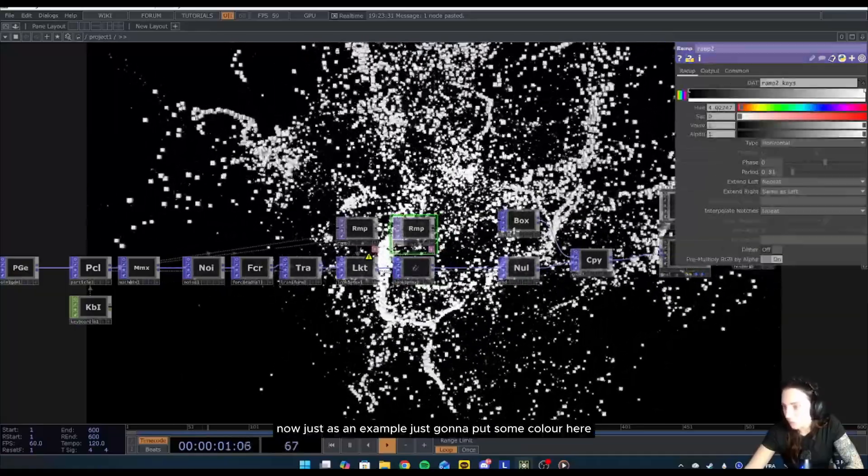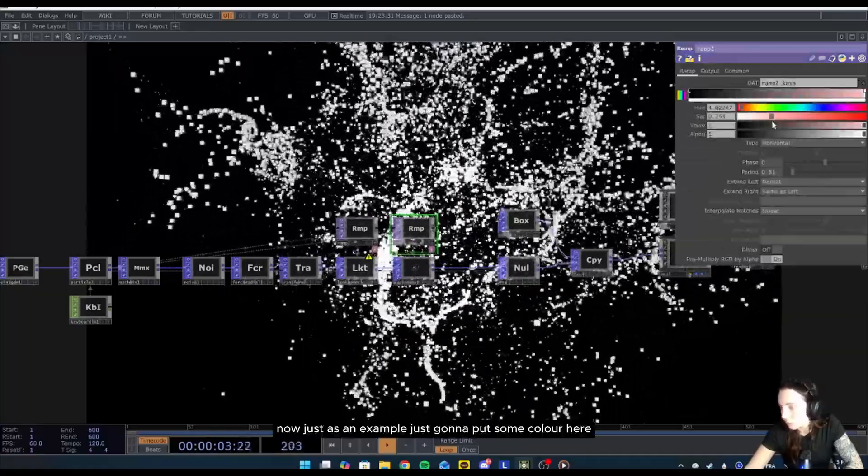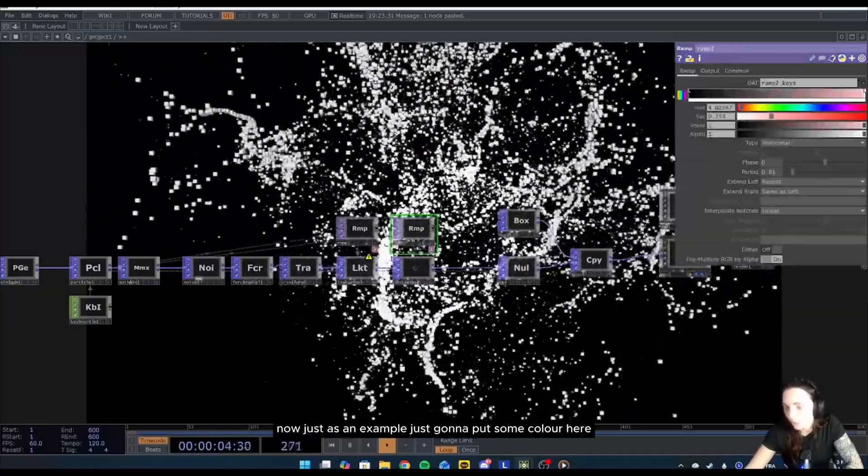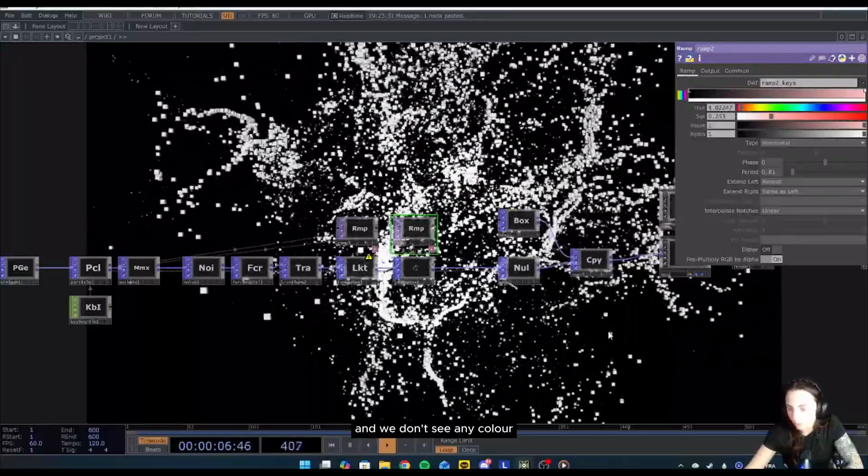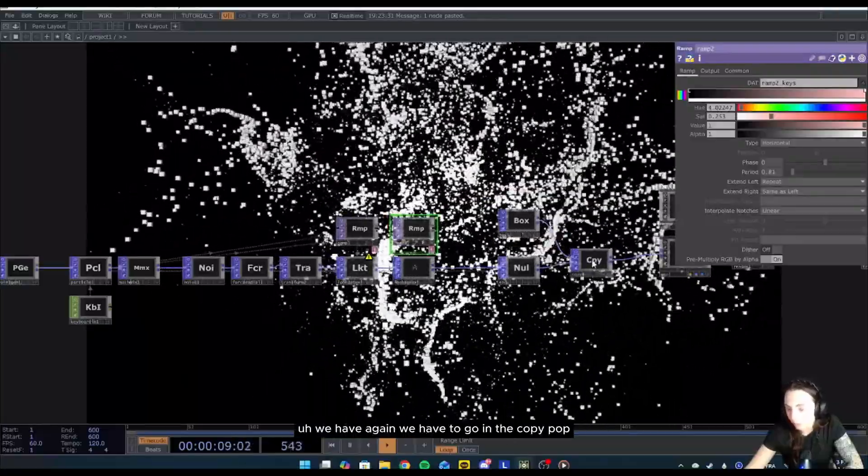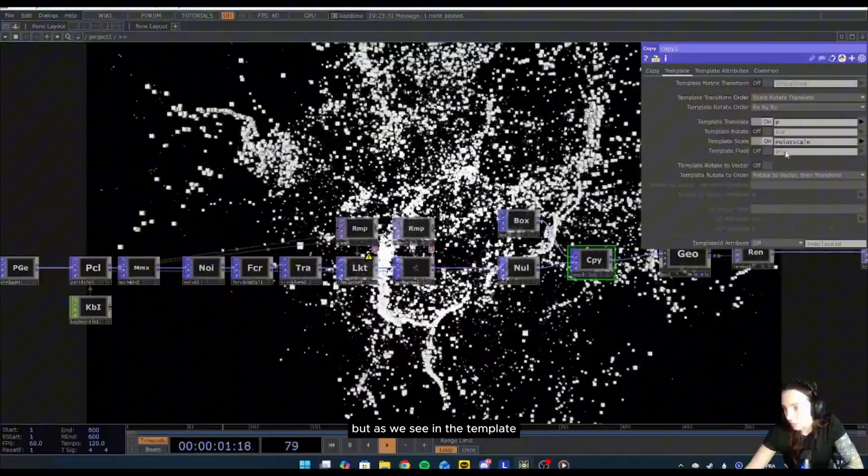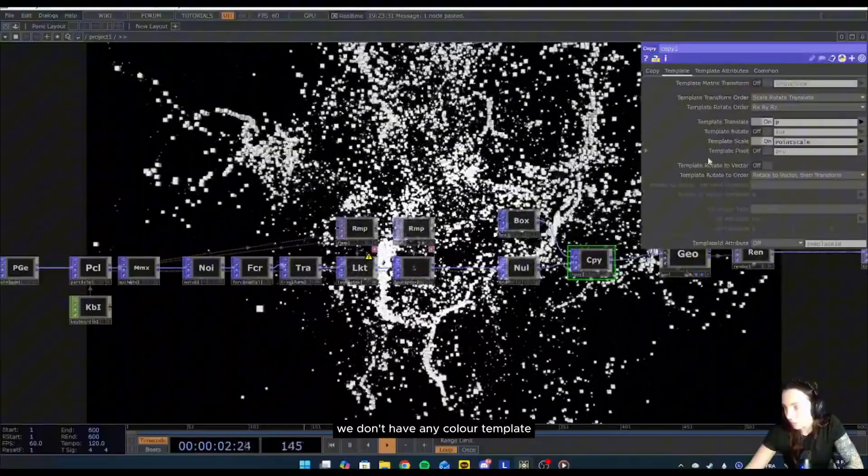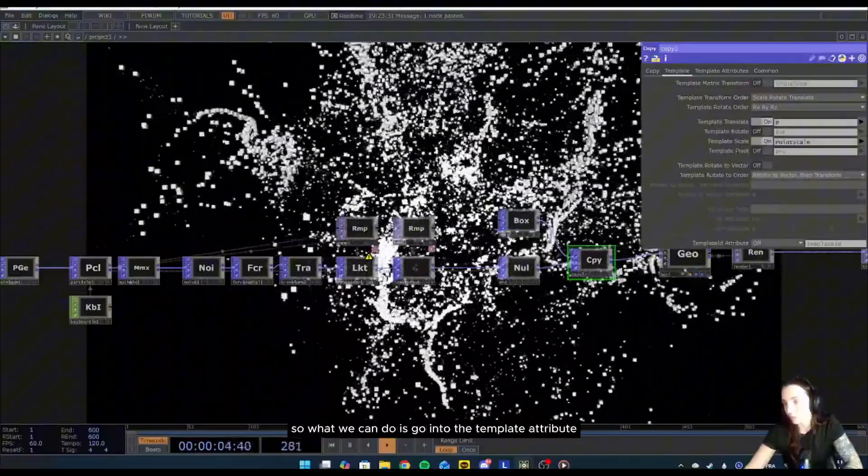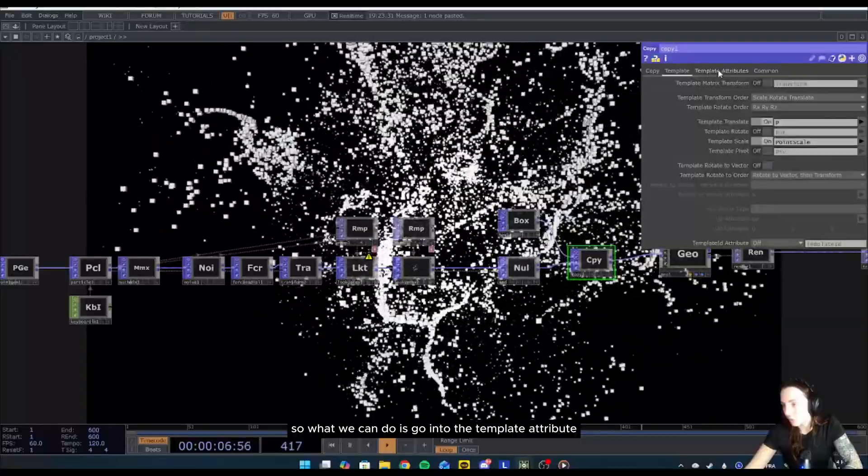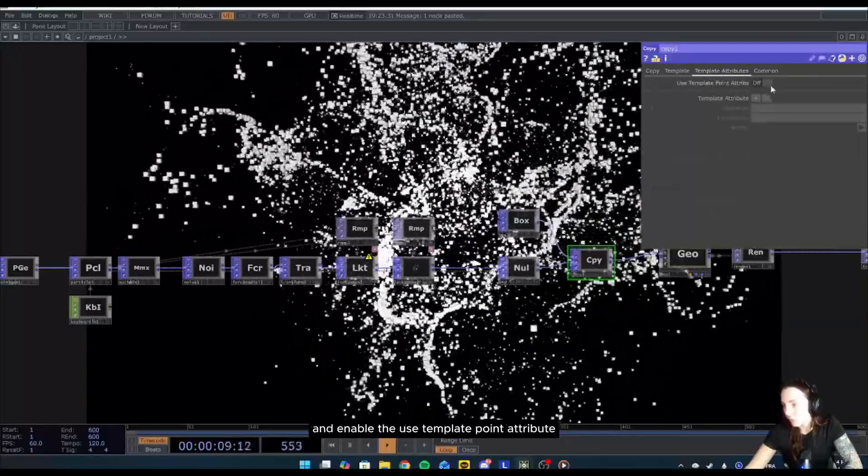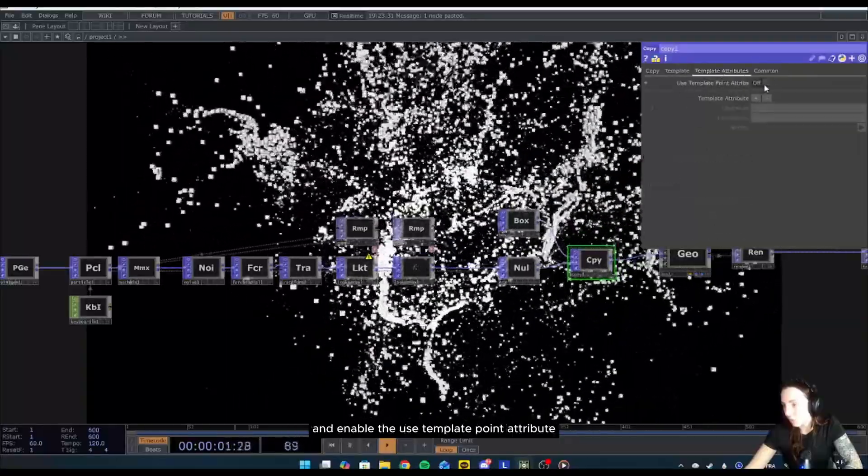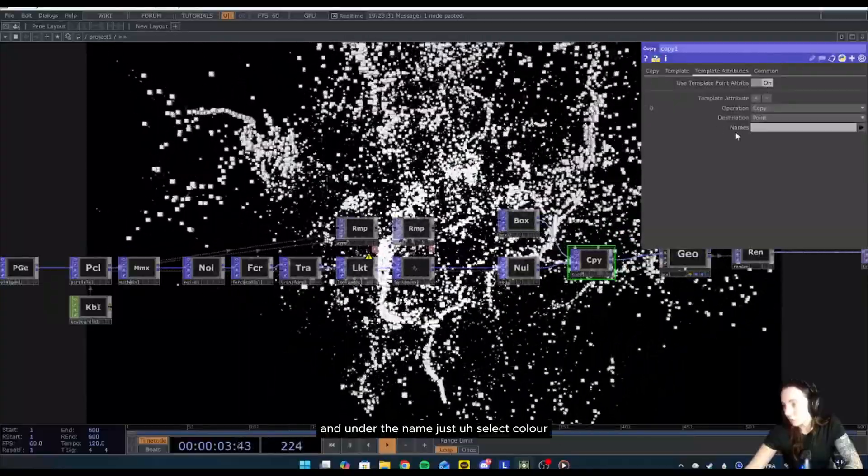We will use again the life attribute, and output attribute scope would be the color. Now just as an example, I'm going to put some color here. We don't see any color. We have to go in the copy POP, but as we see in the template, we don't have any color template.